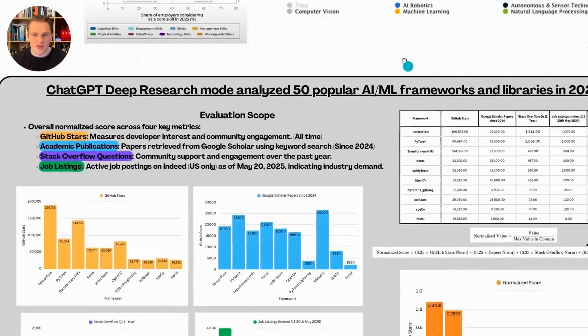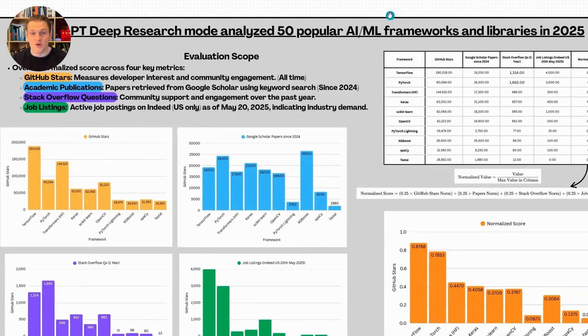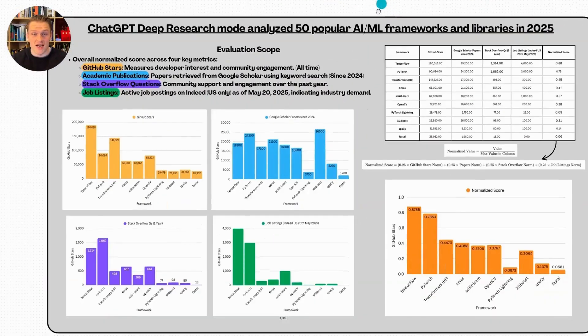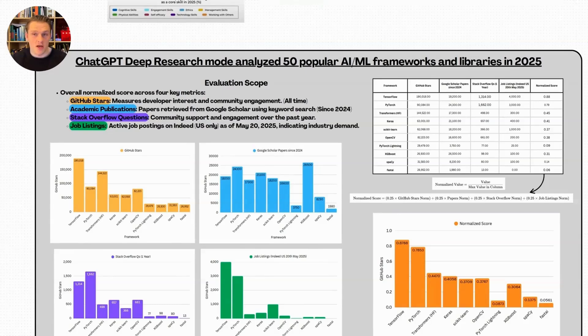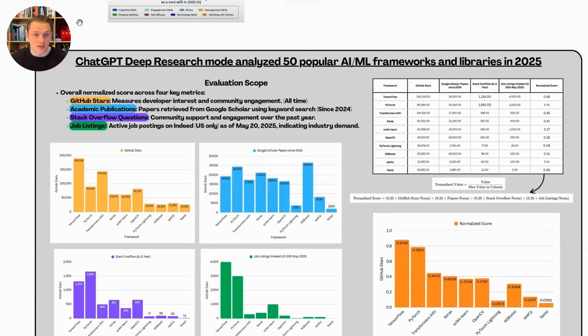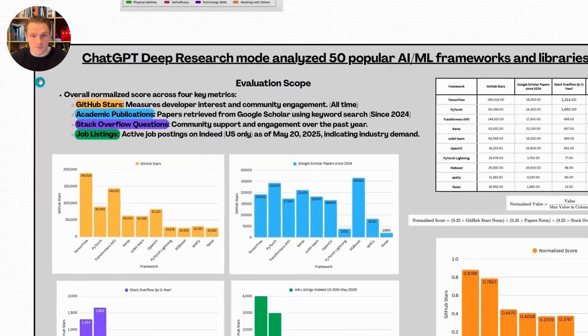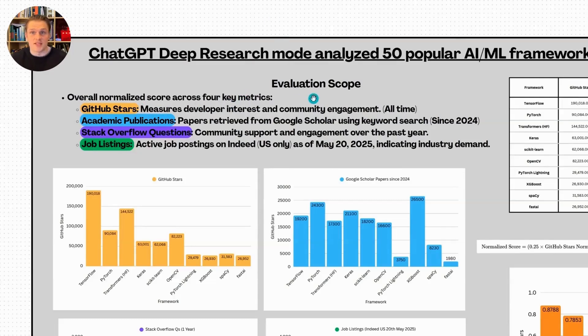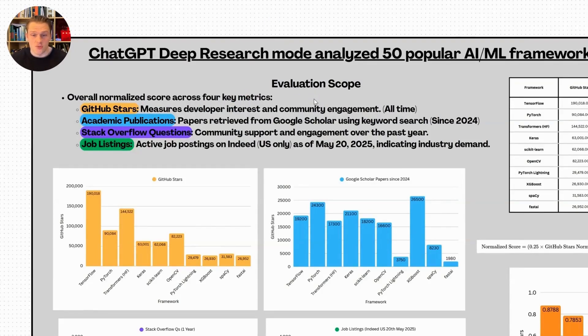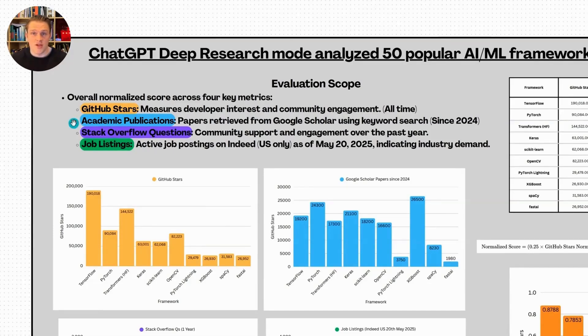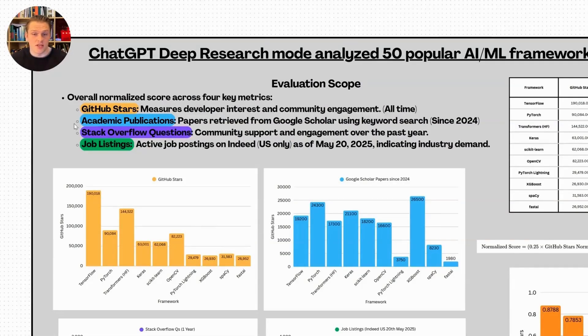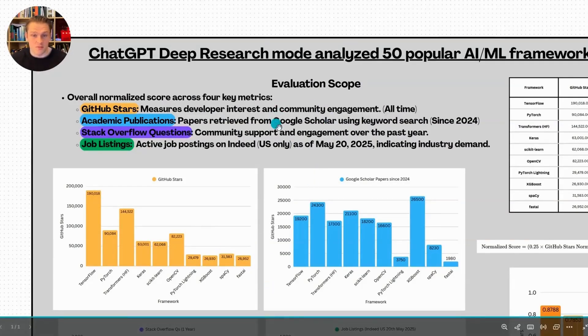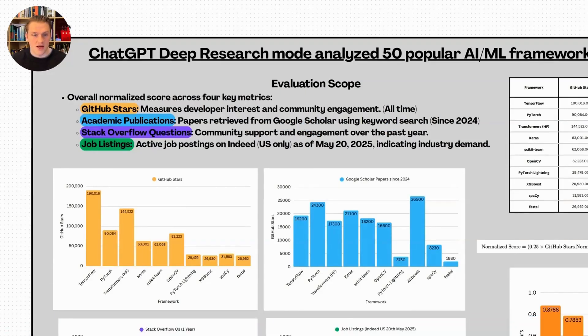I ended up using ChatGPT deep research mode to do an analysis. It took the top 50 most popular AI and machine learning frameworks and libraries in 2025 and compared them using these four metrics. First, GitHub stars. This is a measure of developer interest and community engagement. Then we have academic publications, the number of papers published in the last year between May 2024 and May 2025. This was via Google Scholar using a keyword search for the 50 libraries.